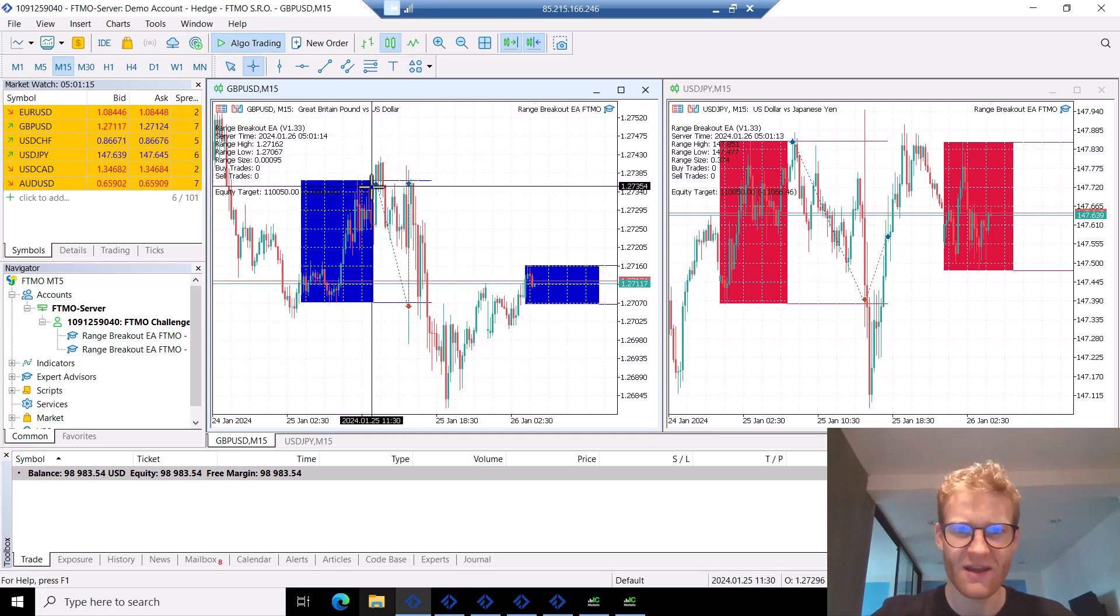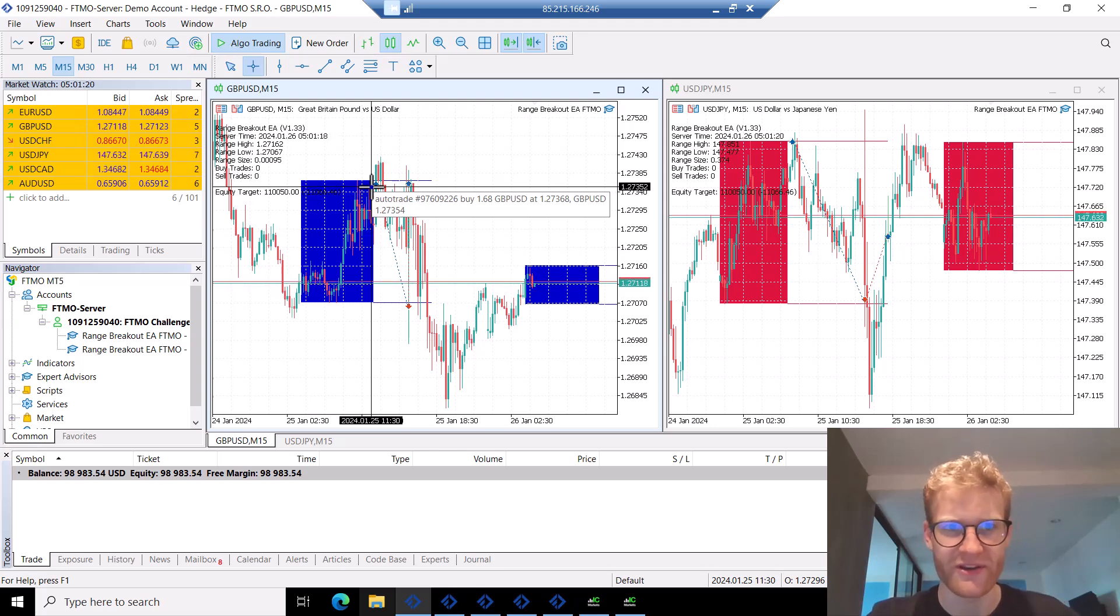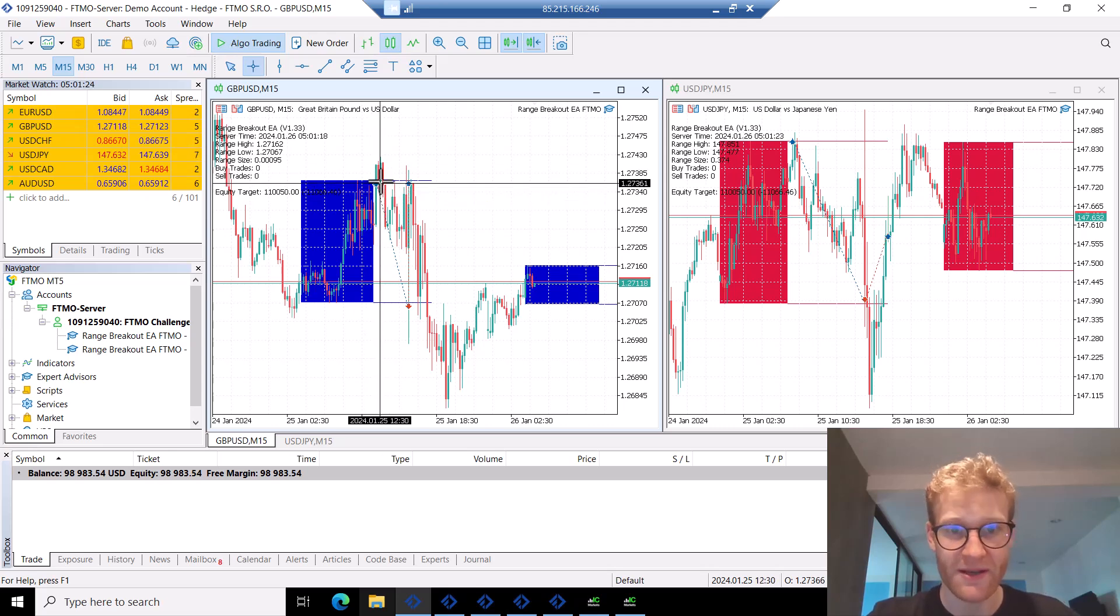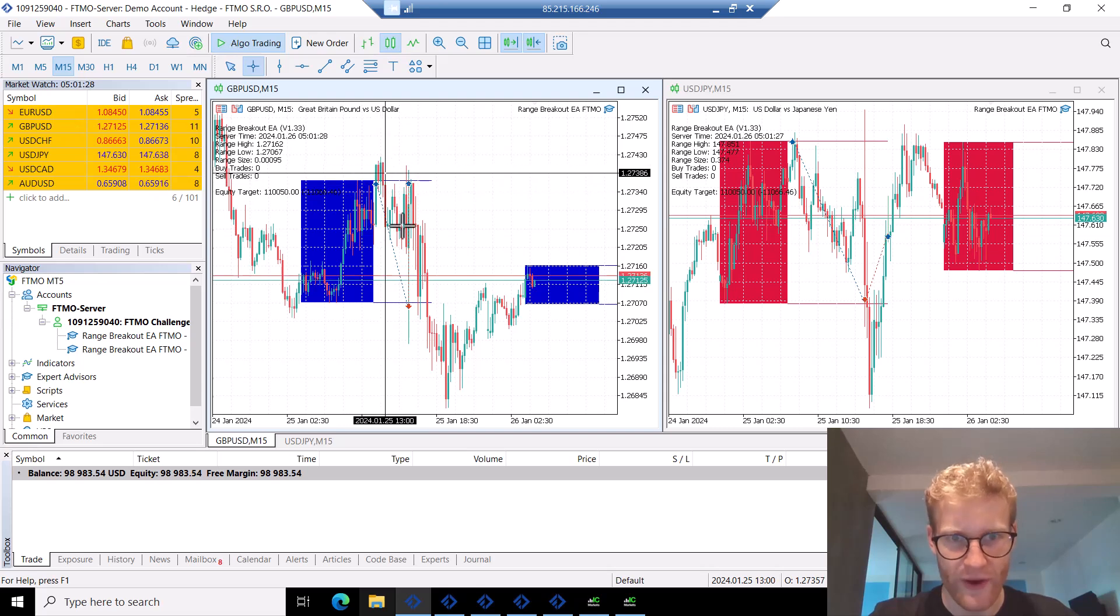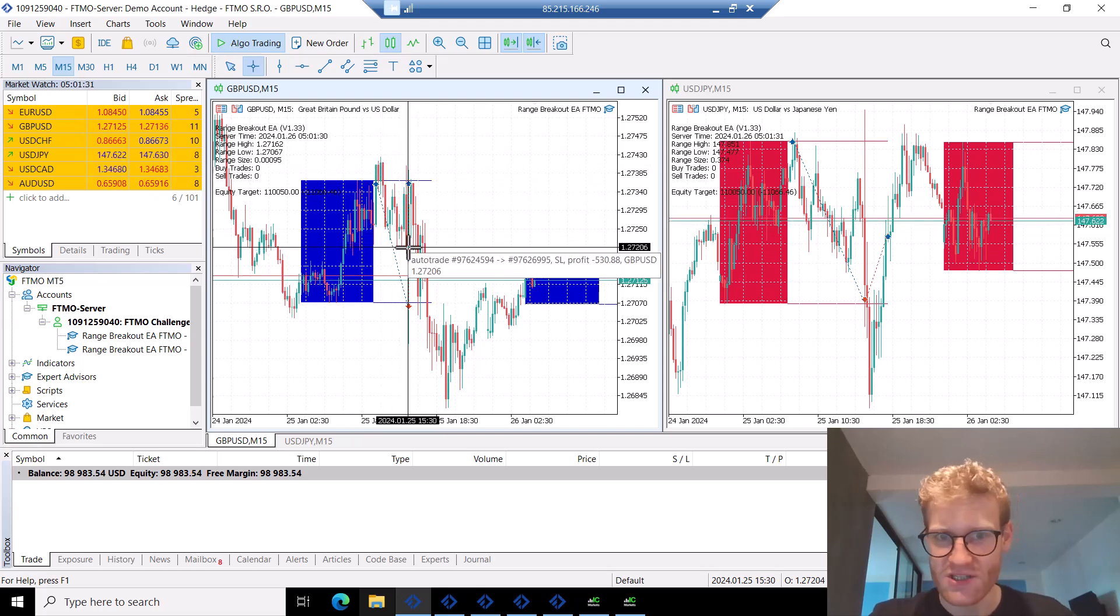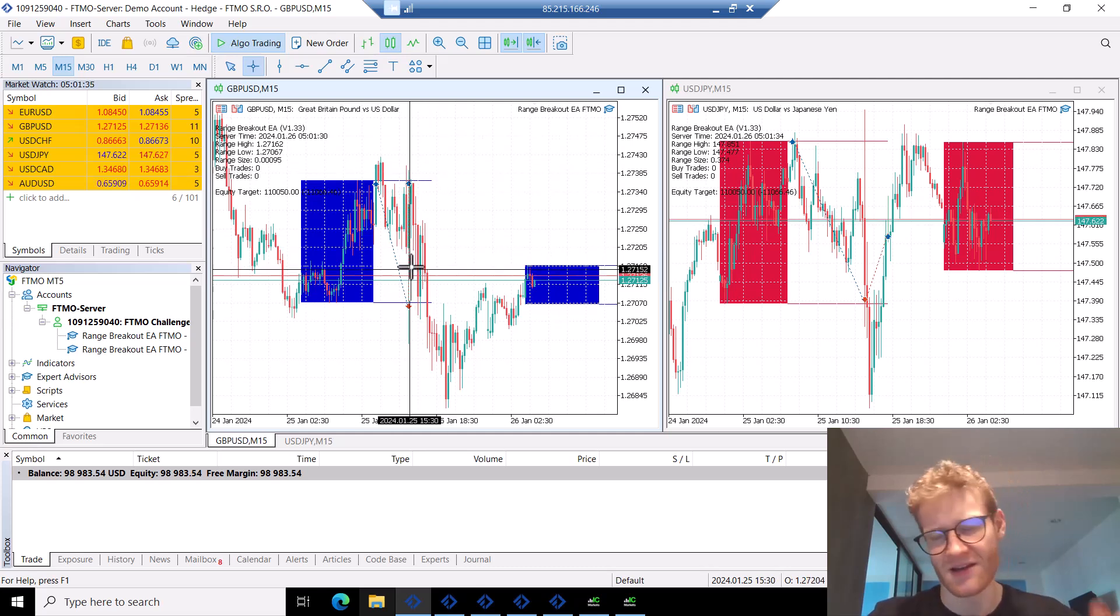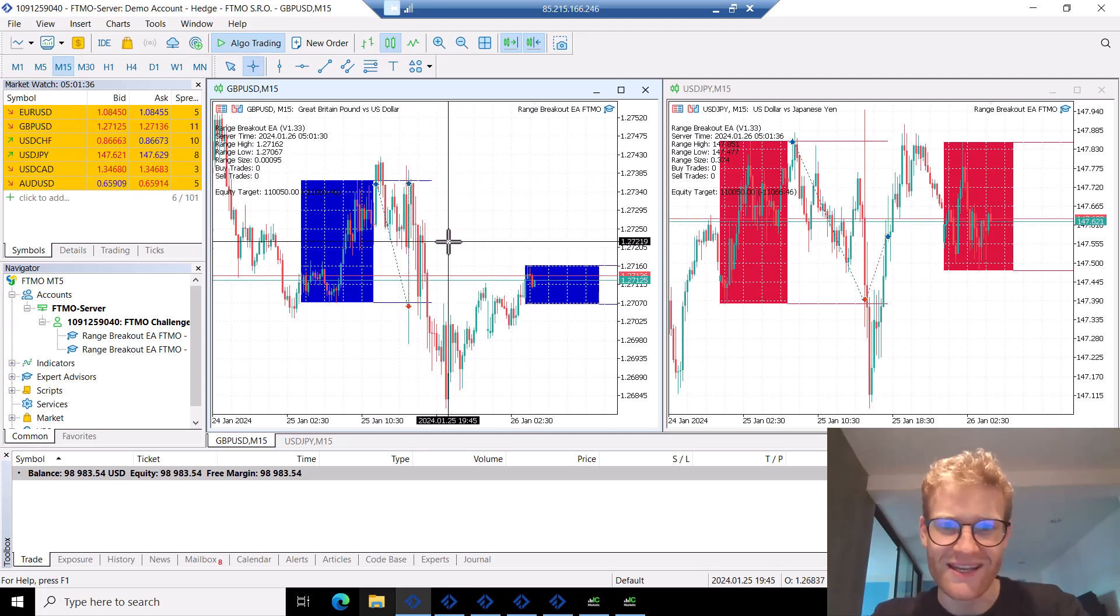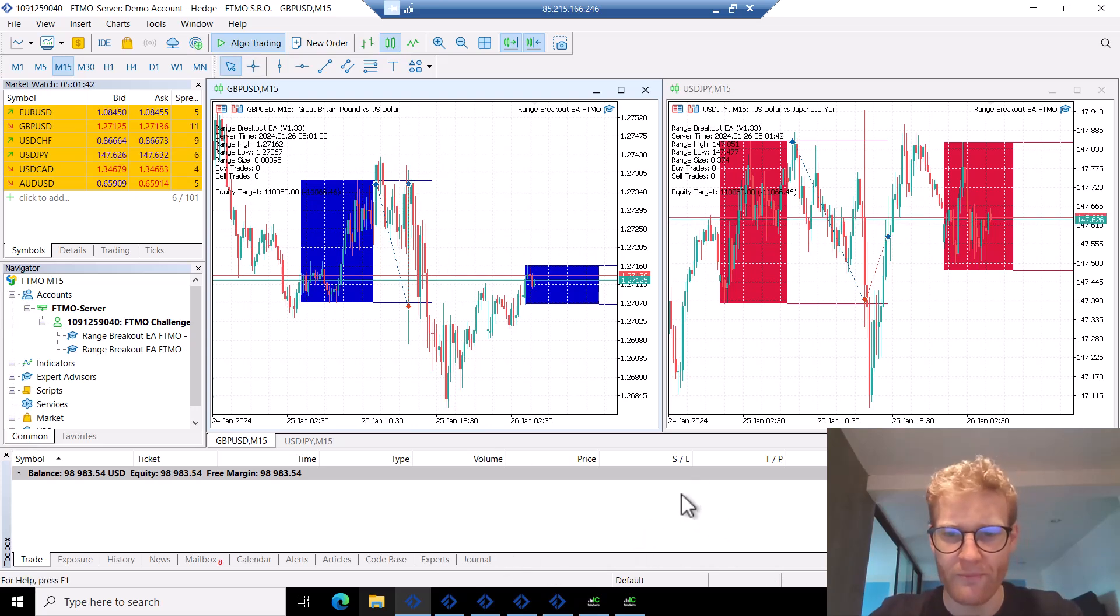We first had this GBPUSD trade—I'm talking about the first account now, the 100k account where I trade the range breakout EA on GBPUSD and USDJPY. The first trade, this buy breakout in GBPUSD, it wasn't going great, but by the time the news were released it wasn't going that bad either. Then there was the news spike—boom, boom—both directions hit the stop loss twice, which generated a loss of one percent in this single chart.